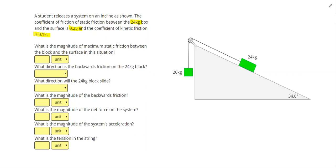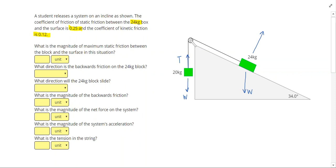Let's start off by drawing our forces on each of the highlighted objects. On the hanging mass, we're going to have a weight down and a tension acting upwards. And on our mass on the incline, we have a weight down, a normal force diagonally up to the right, and a tension diagonally up to the left.